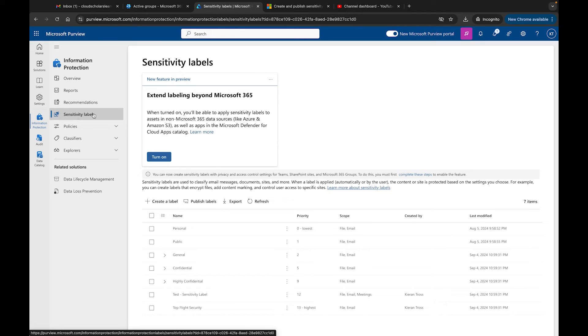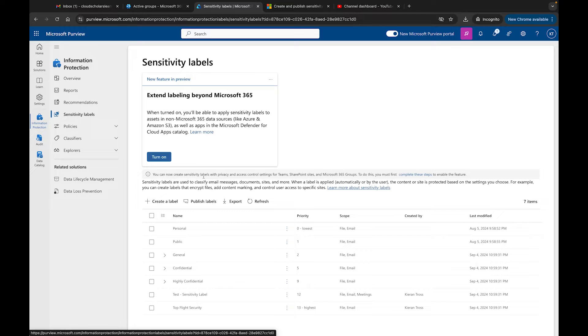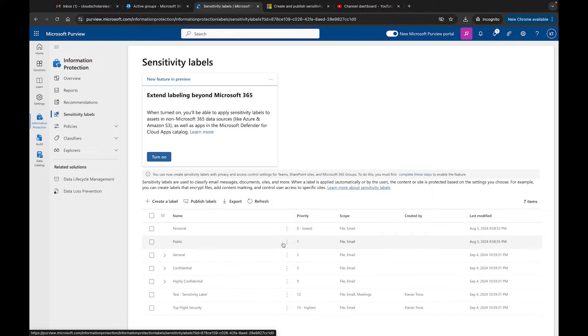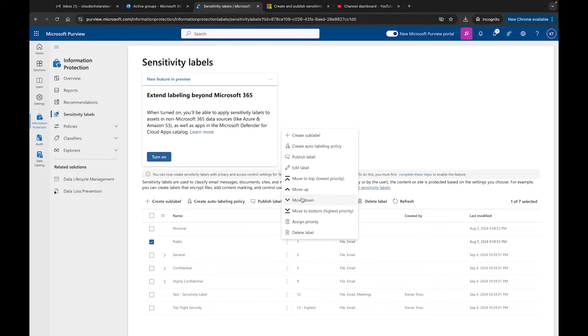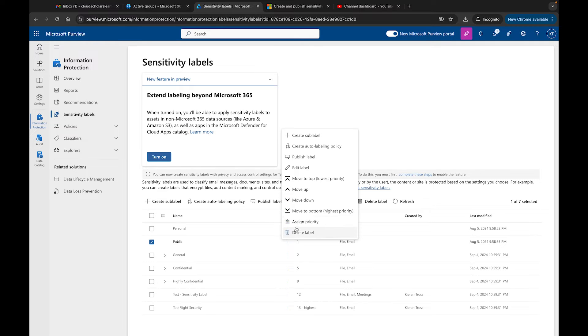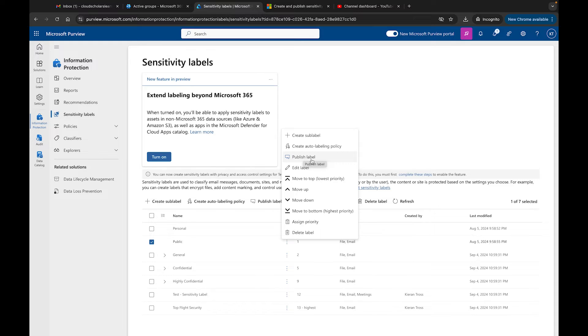There are different ways to publish a label. I'm going to show you a couple of different things you can do. We have a couple options here before we go into publishing. If I click over here, I can move this up or down in priority, or you can move it to the top, the lowest priority, the bottom, the highest priority. We can delete a label and obviously we have an option here for publishing a label.